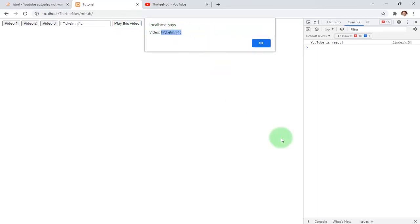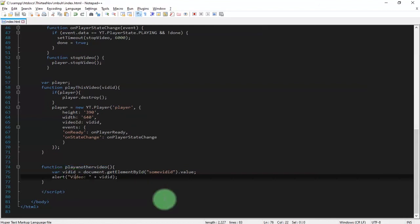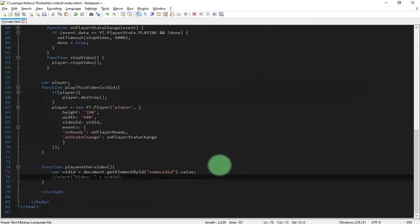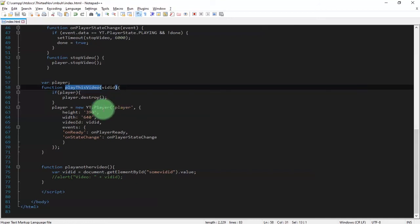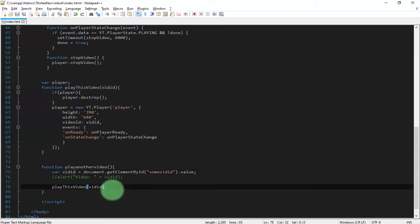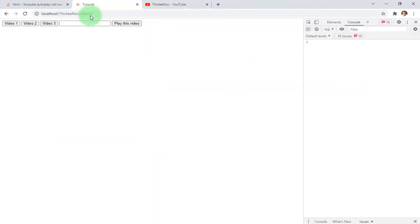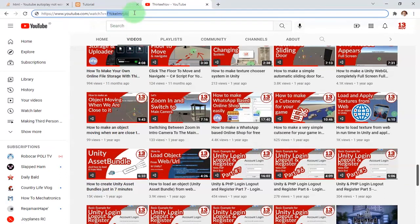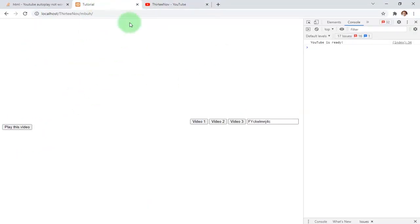The alert shows the correct video ID. I remove the alert and instead call the function we made before — playThisVideo — passing the input variable 'fitId' inside the parentheses. Now we can dynamically play any video ID with this JavaScript playThisVideo function.